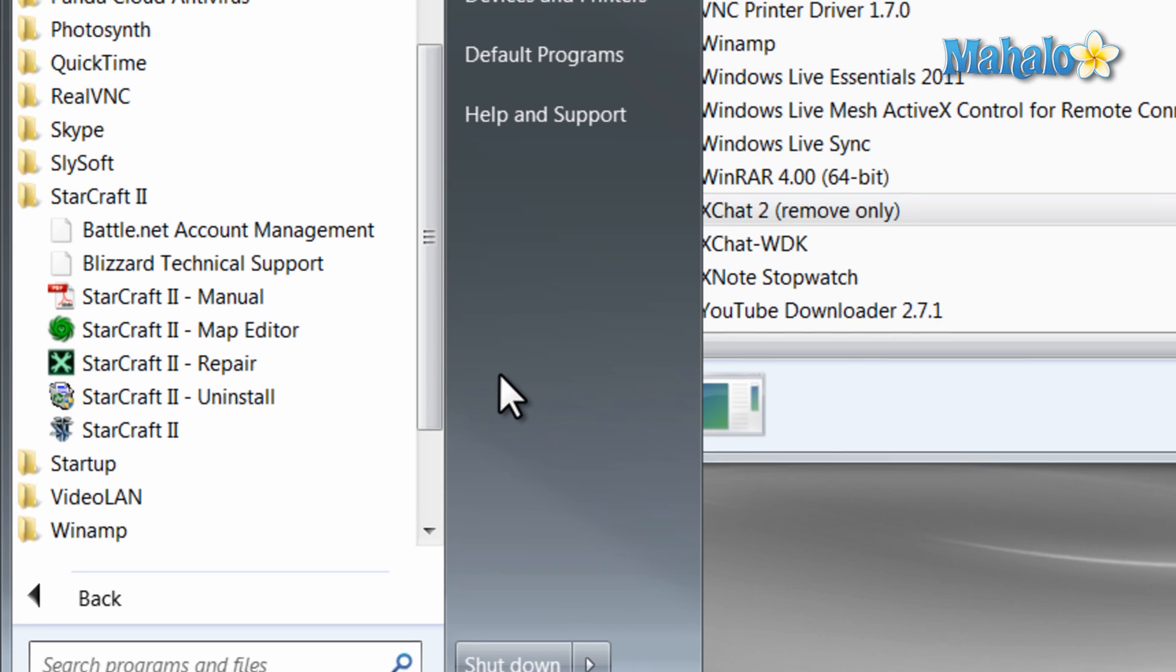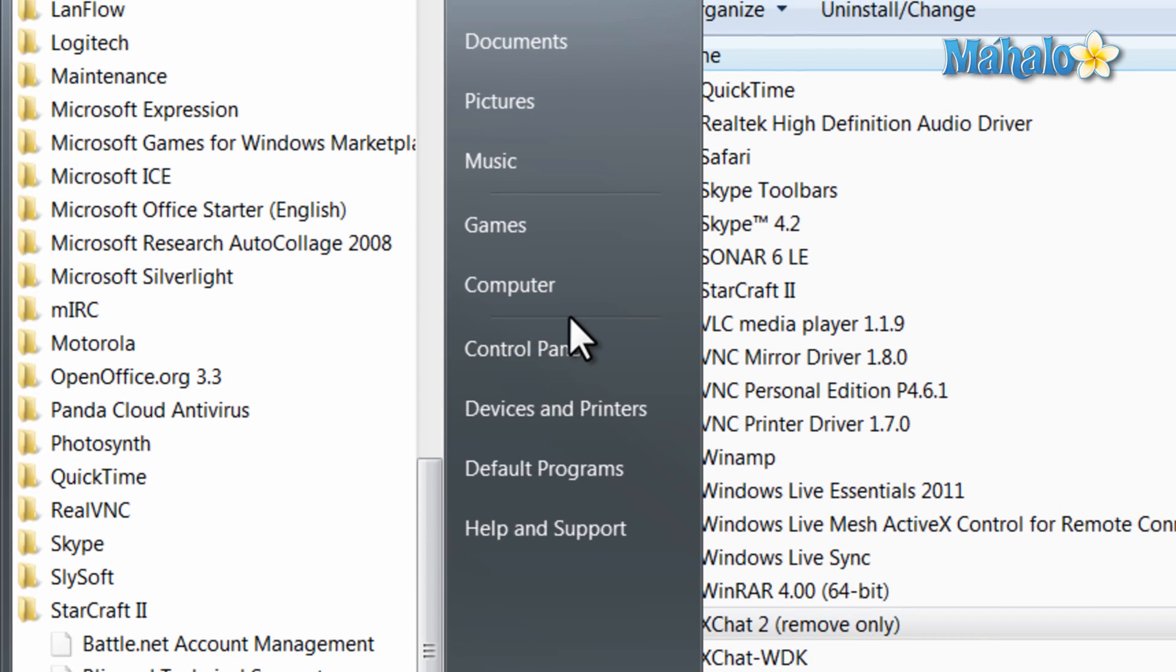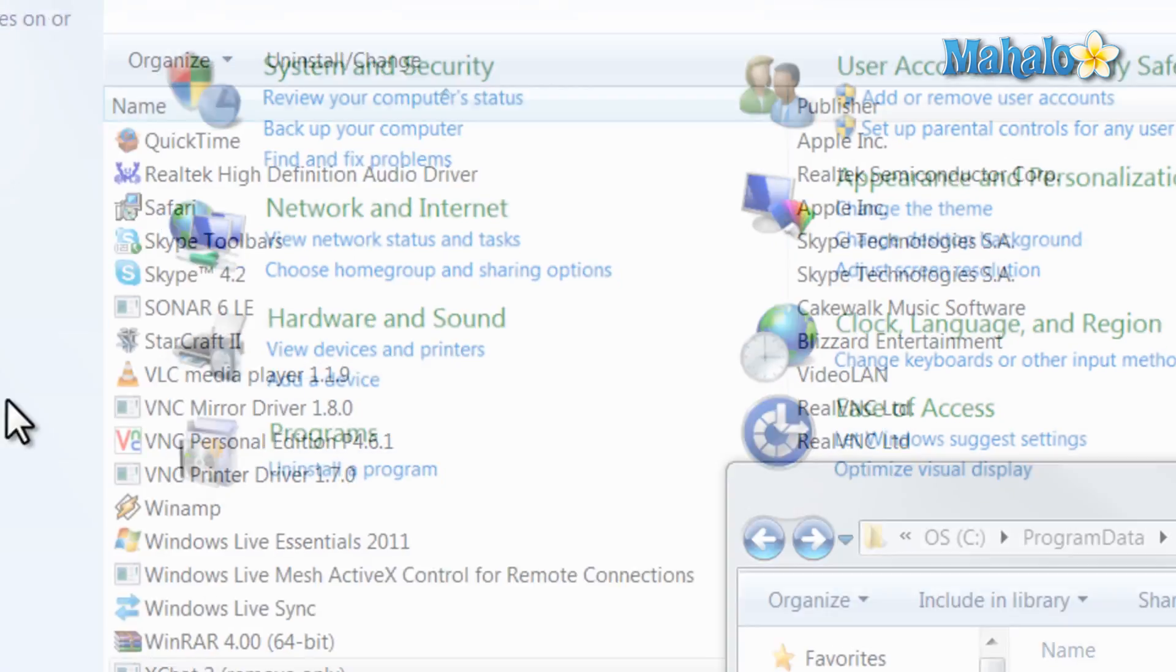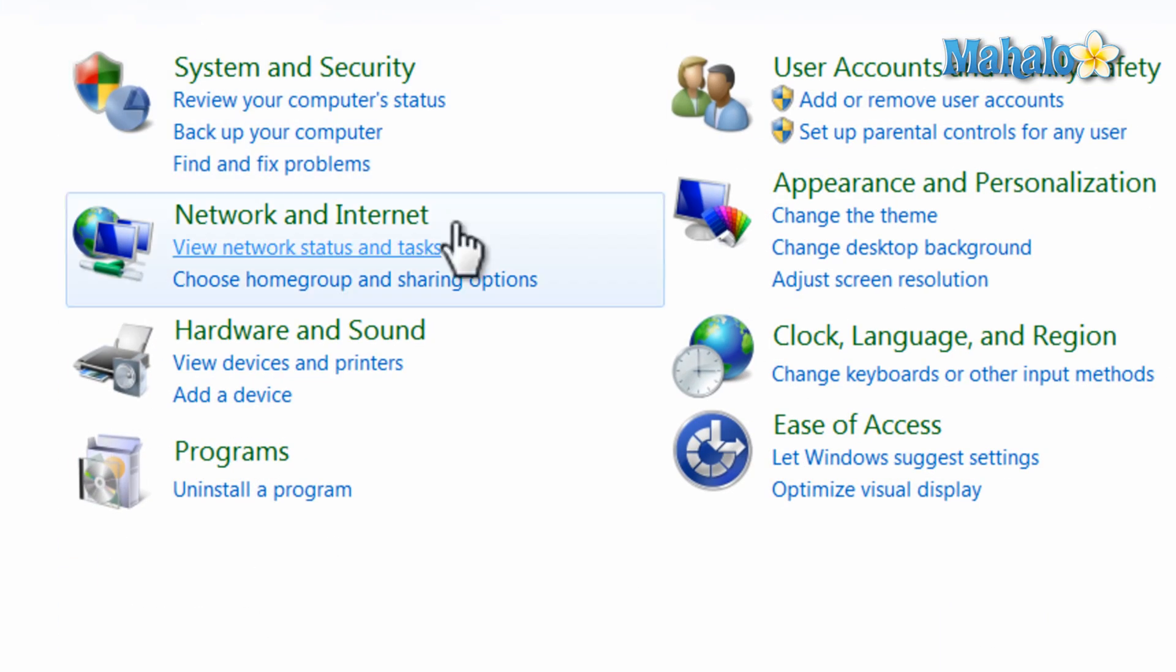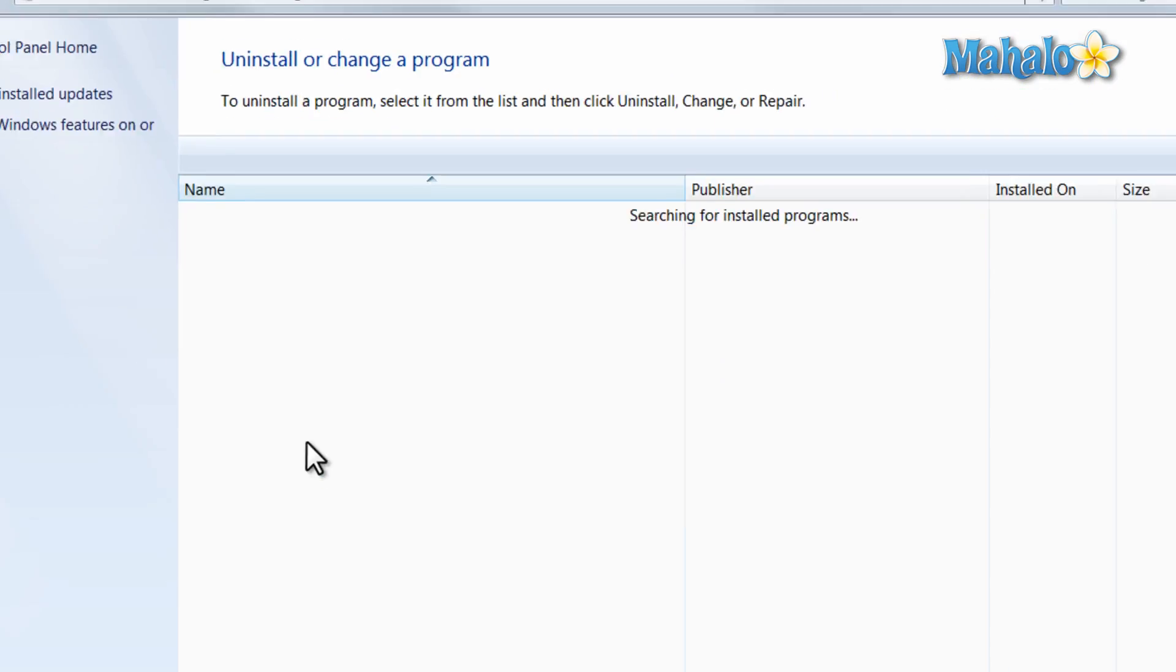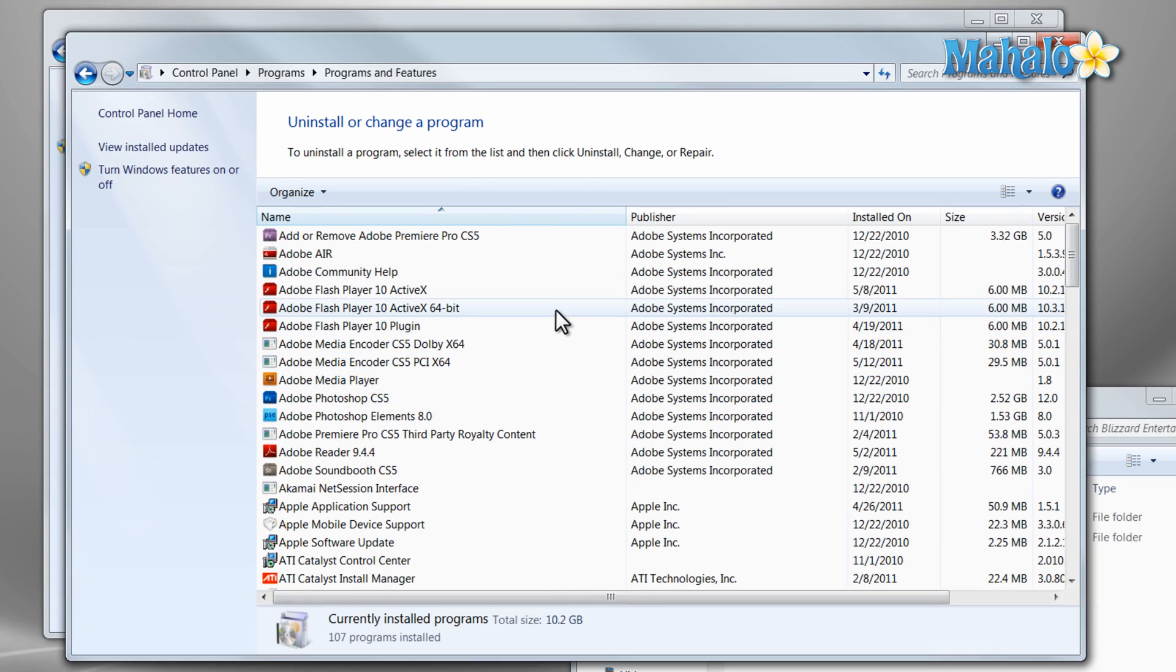Now you can also click on the control panel and click on Uninstall Program. And this is simply for Windows 7 and it'll be a real similar process for all the other versions of Windows.